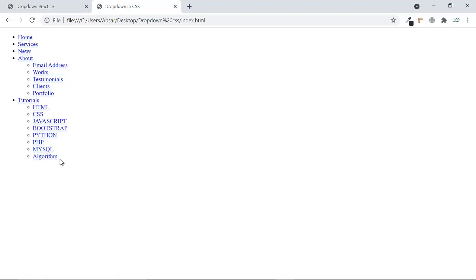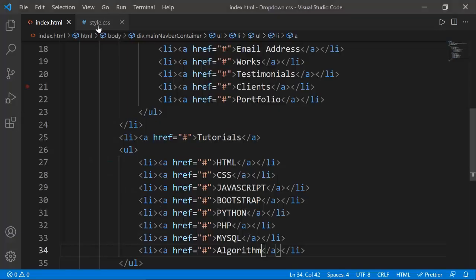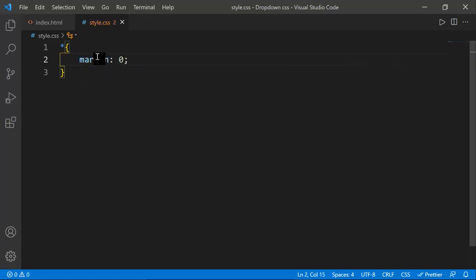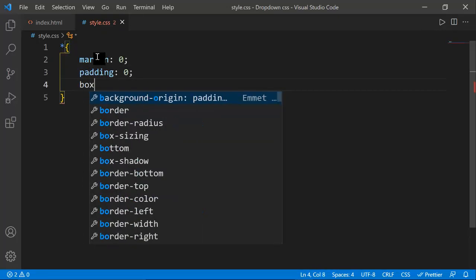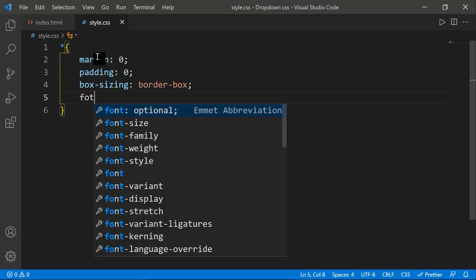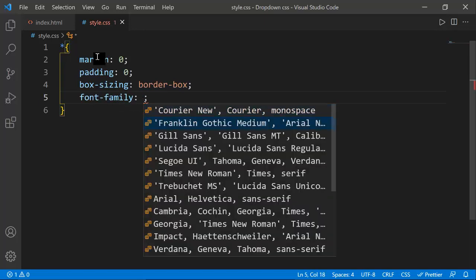Our simple dropdown with HTML is created. Now I'm going to style it. The styling is very simple. First I'm going to reset each and every element using the star selector — it selects everything on the page. I'll set margin to zero, padding to zero, and box-sizing to border-box.